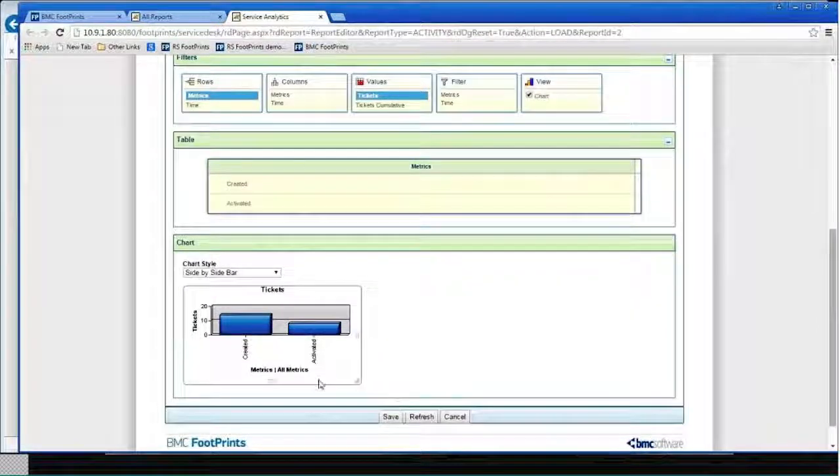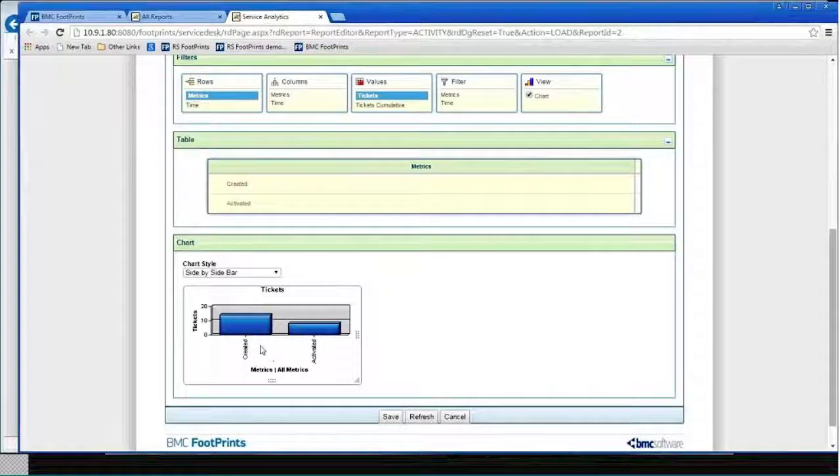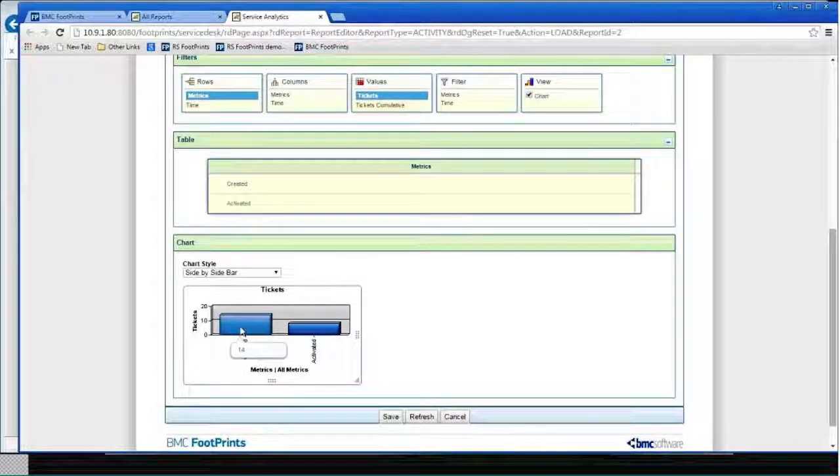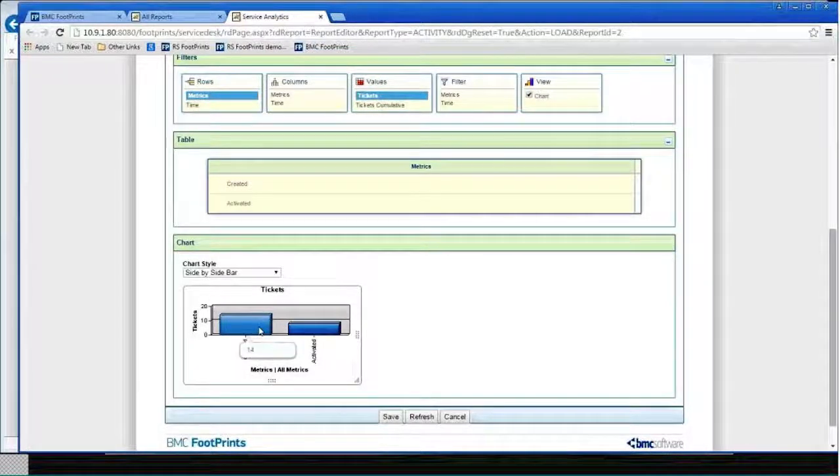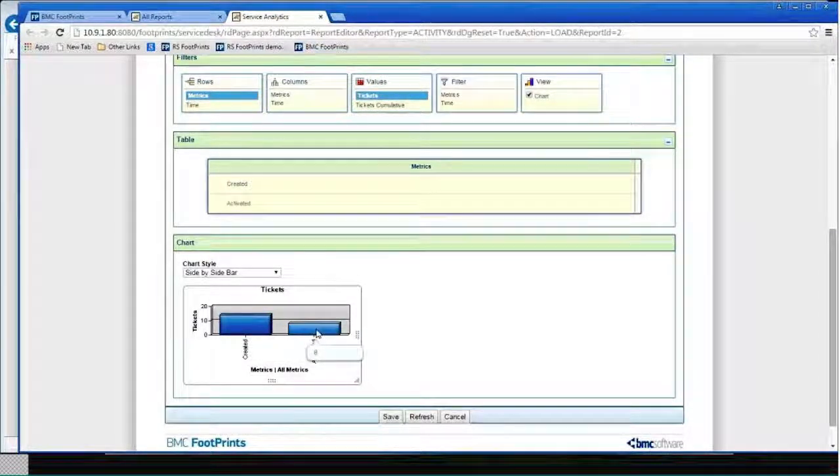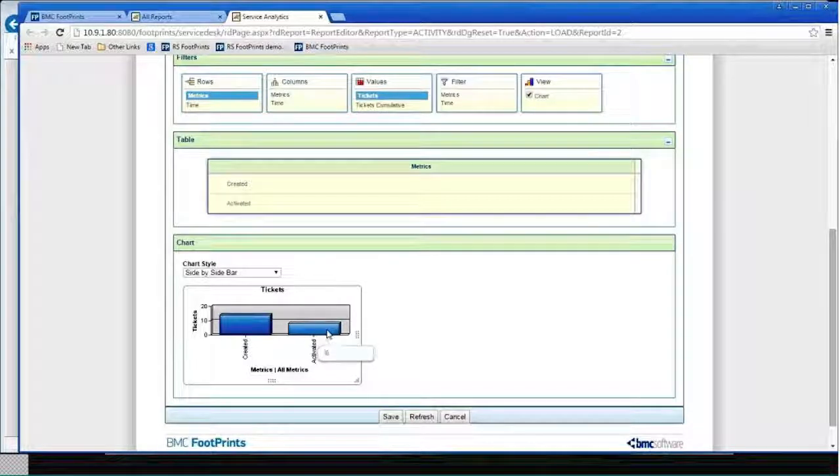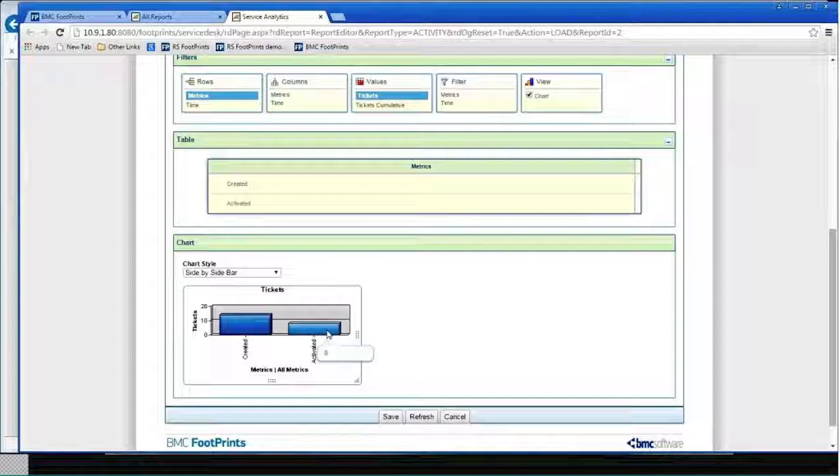And, of course, this is a demo system, but I've created 14 new tickets. And eight of them have been activated. By activated means it's moved into at least the open status. You get to define what activated means to you.